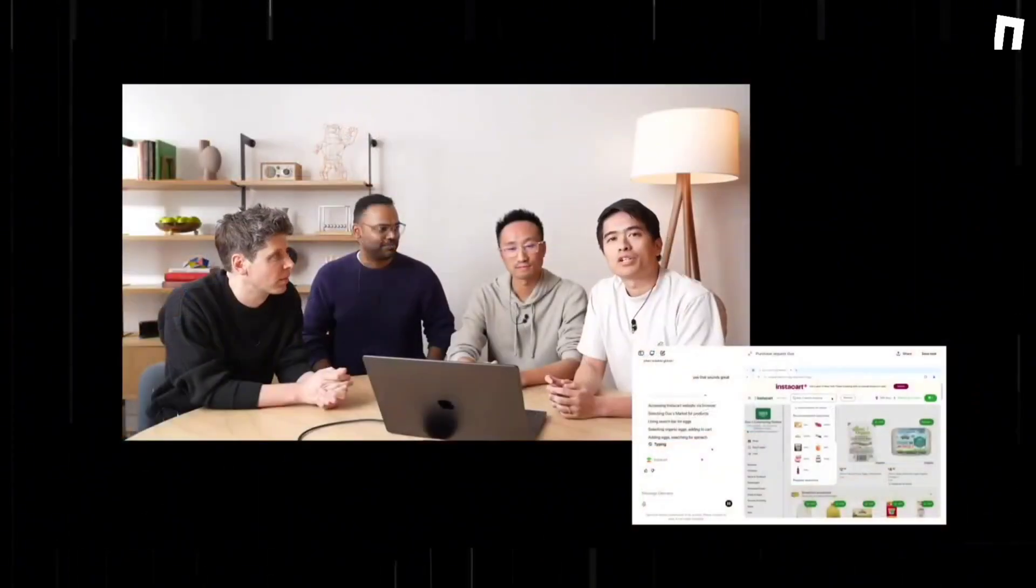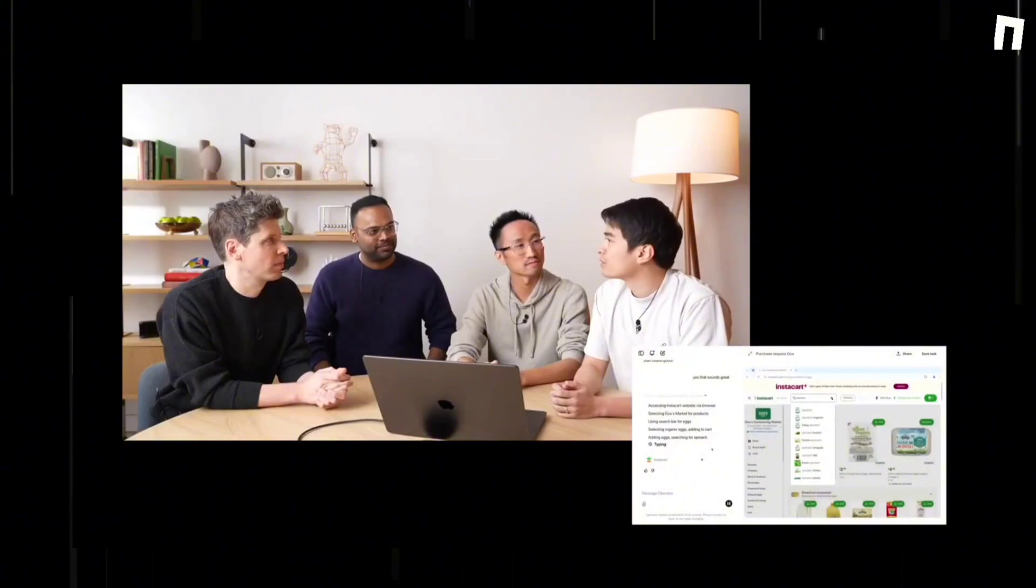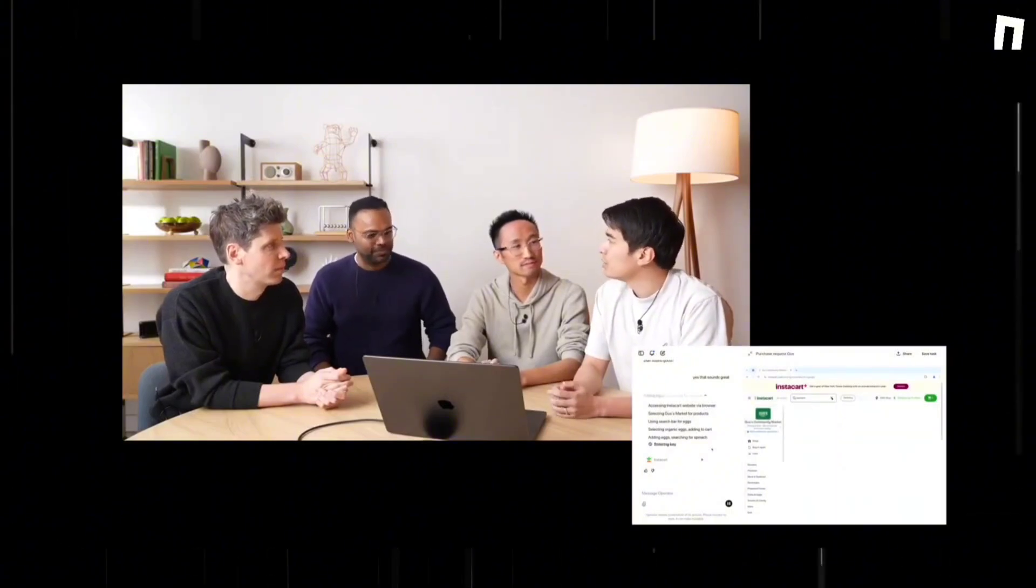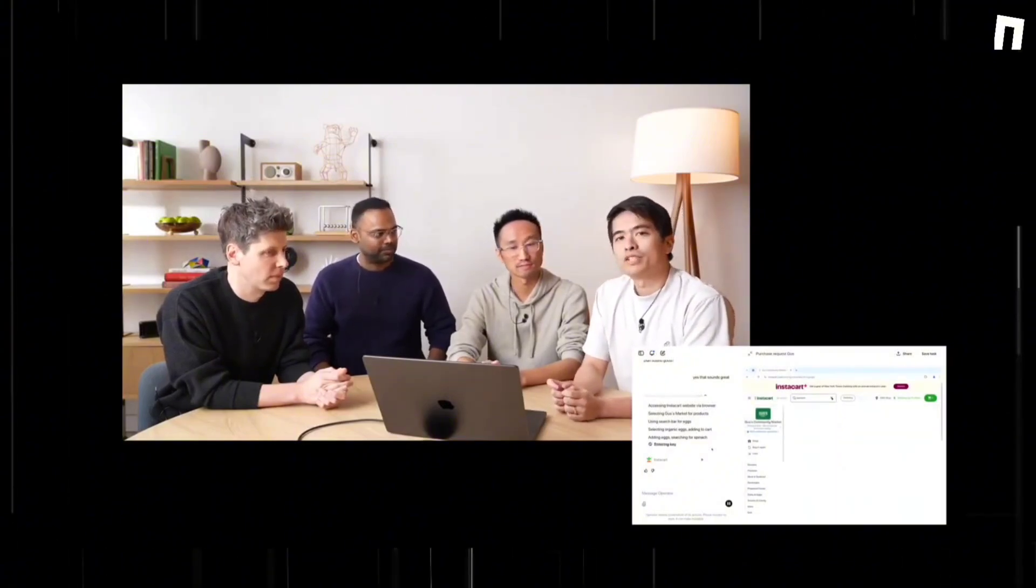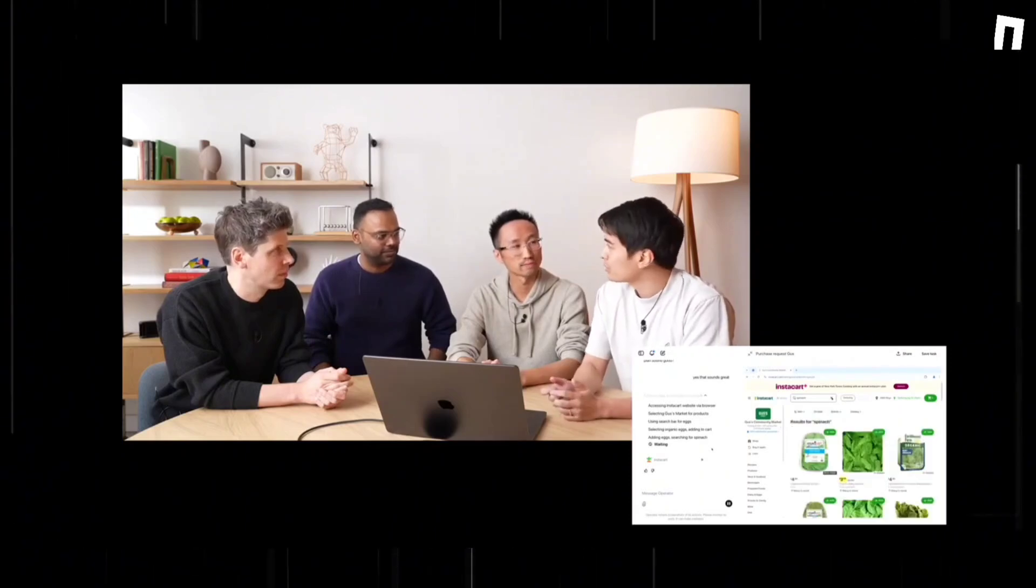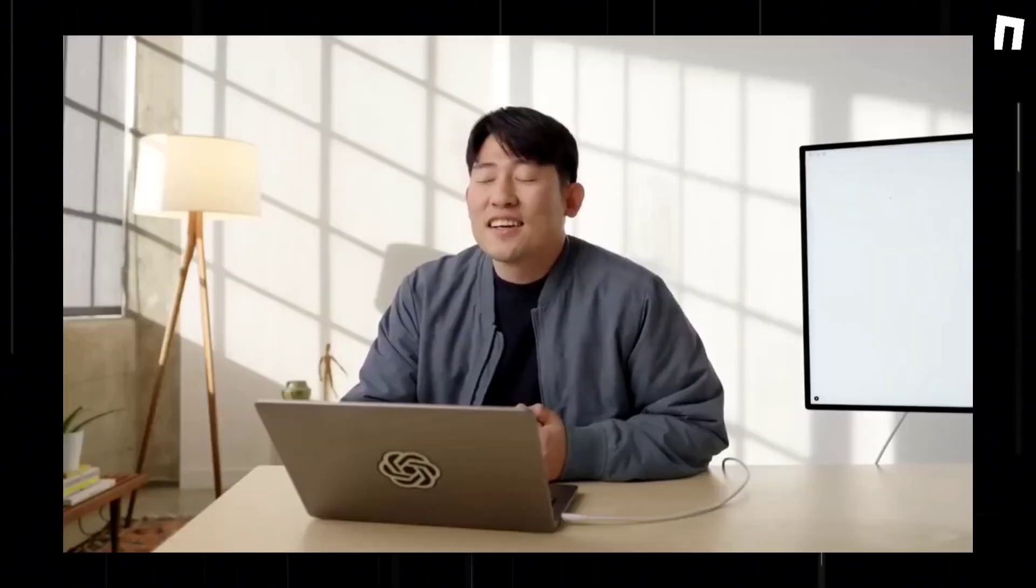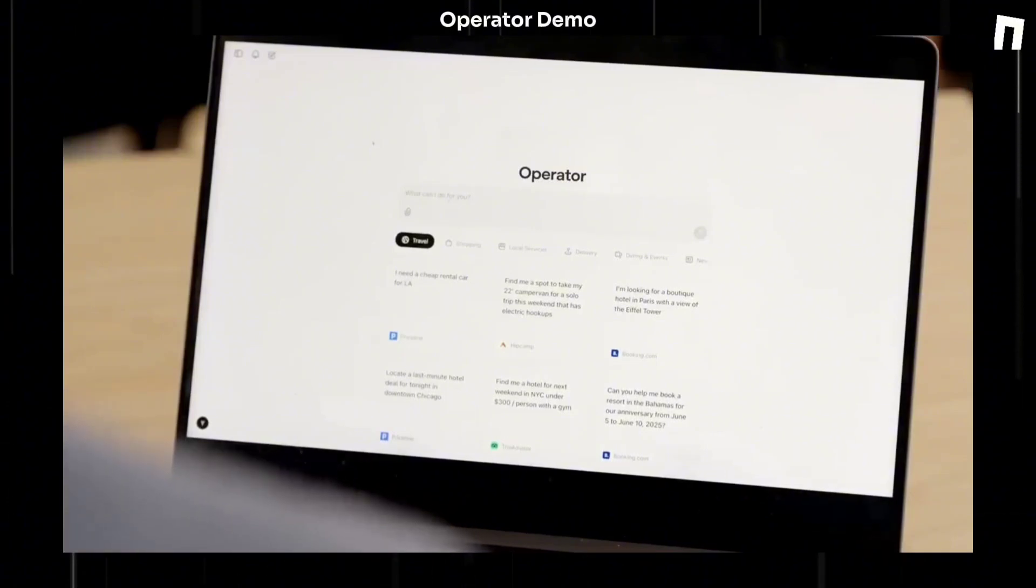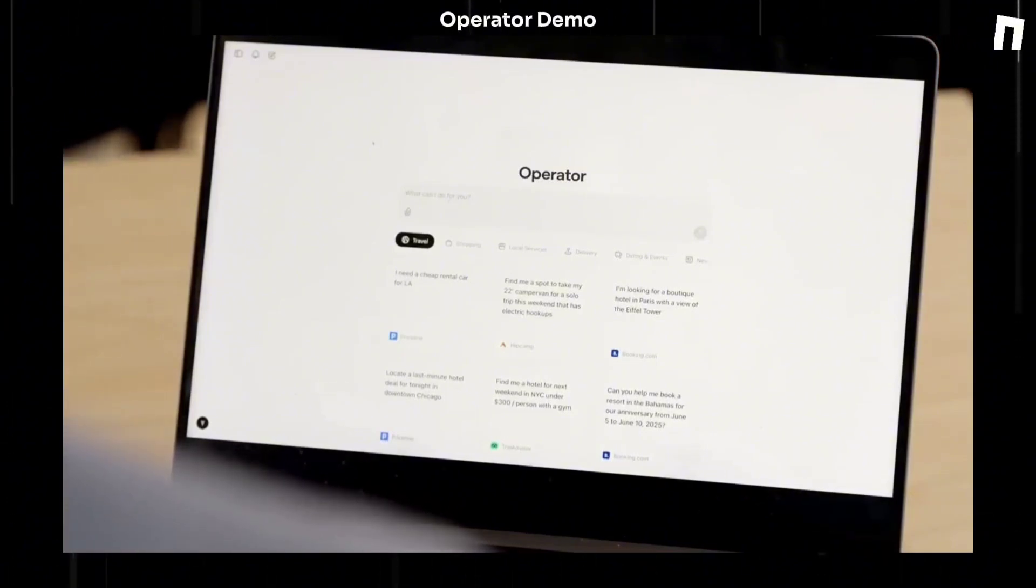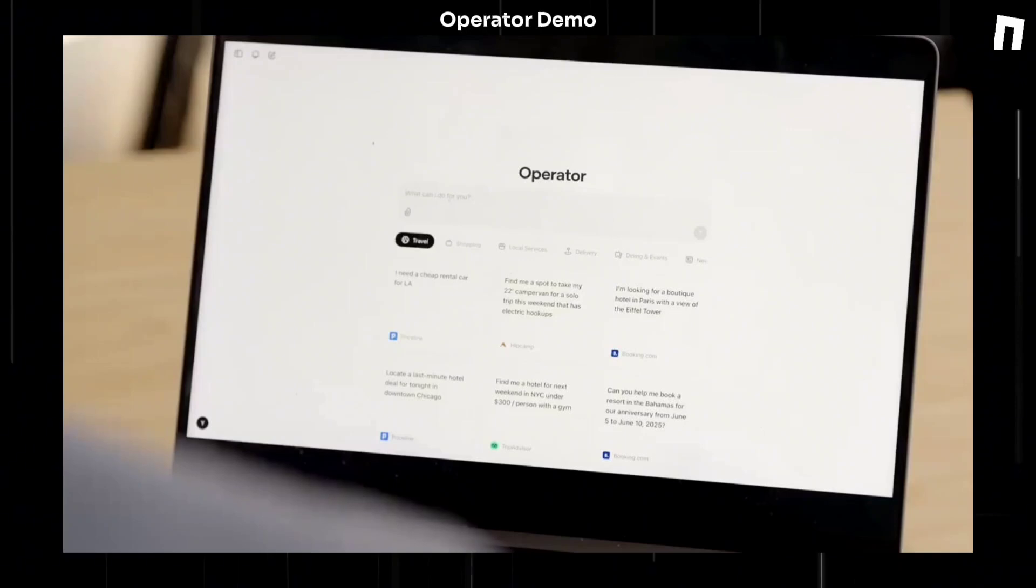OpenAI's operator represents a significant step forward in AI automation. While the journey toward perfect AI assistance continues, the foundations being laid today will shape how we interact with technology tomorrow. What is Operator? Operator is a research preview of an agent that uses browsers to help users do things.